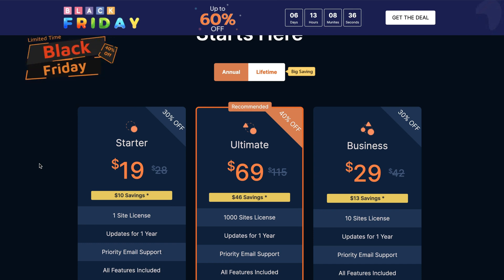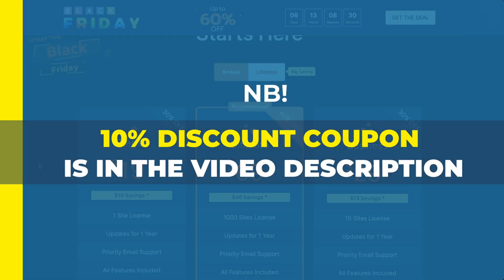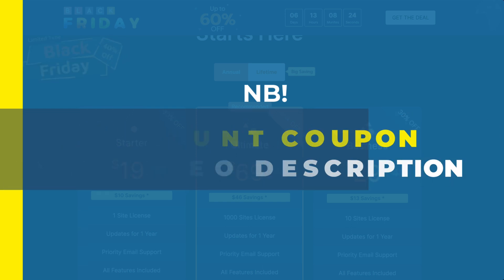If you're looking at this video after Black Friday then take a look at the description of this video because there is a nice 10% discount coupon for you. Just follow the link and grab the deal.